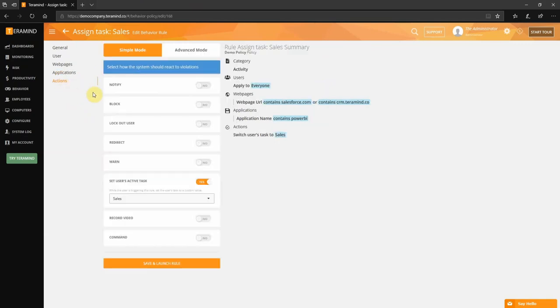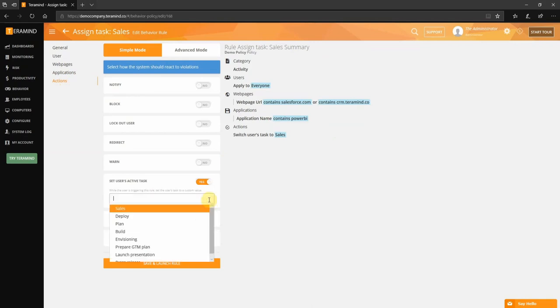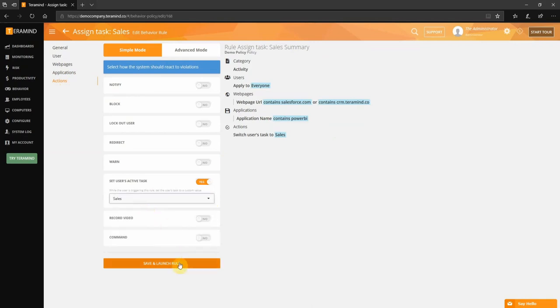Finally in the action tab we will select the task under set users active task. Let's select sales from the list provided. We can now save and launch the rule. The next time a user goes to one of the specified websites or uses the Power BI application their activities will be logged as a sales task.